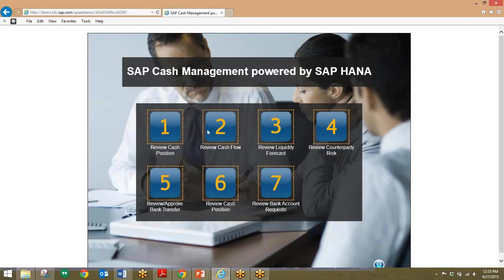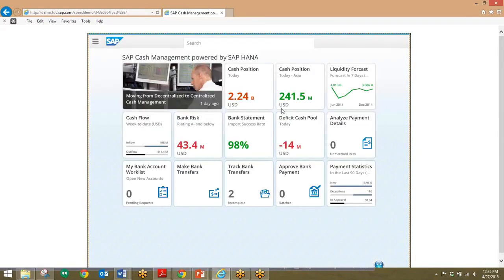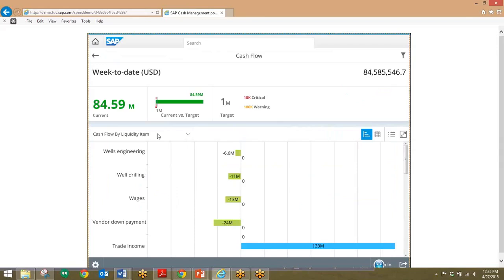Moving on to review the cash flow, we'll go back into the dashboard. Besides just the cash position, we can take a look at both the inflow and outflow of cash within the business. To do this, we'll click on this cash flow tile right here. We can see that in green we have cash outflow, and in the blue bar right here we have the cash inflow. Very easy and simple to use.